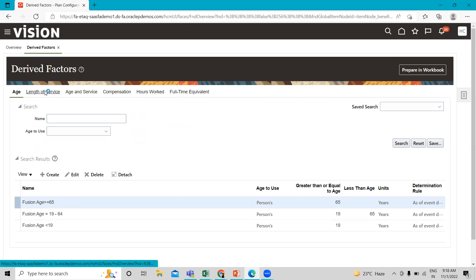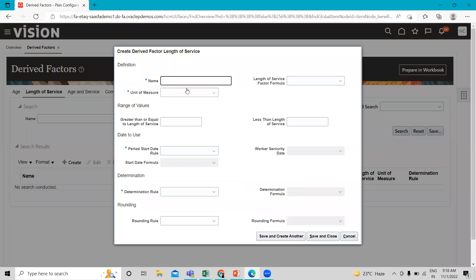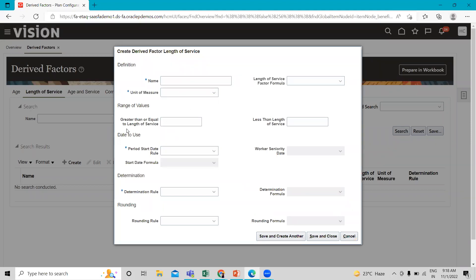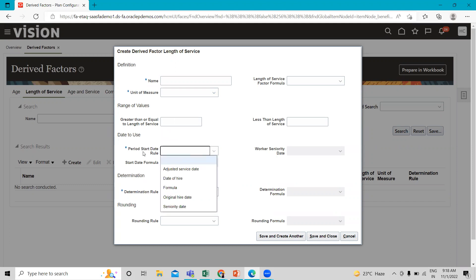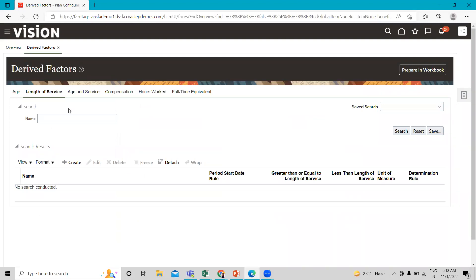You can also see there are other drive factors, such as Length of Service. For that, you need to fill in the name, the unit of measure, the range of values, the date to use, and the period start rule. You can see the different types of options for the date to use, then fill in the determination rule and click Save and Close. That's how you can create the drive factor for length of service.